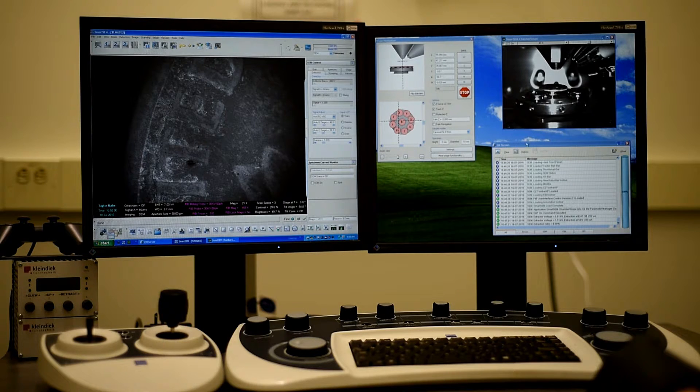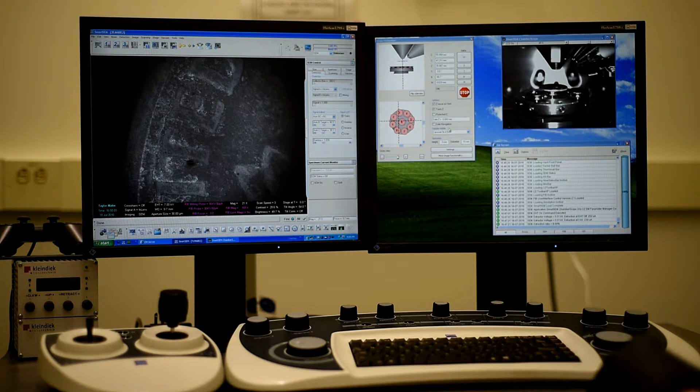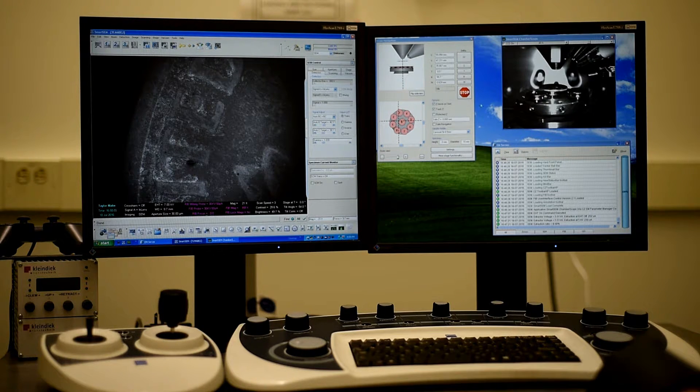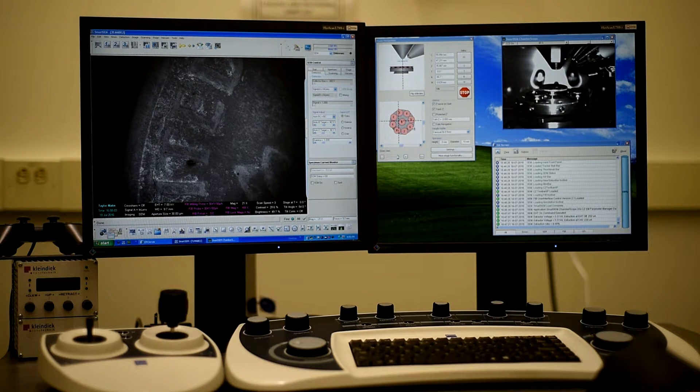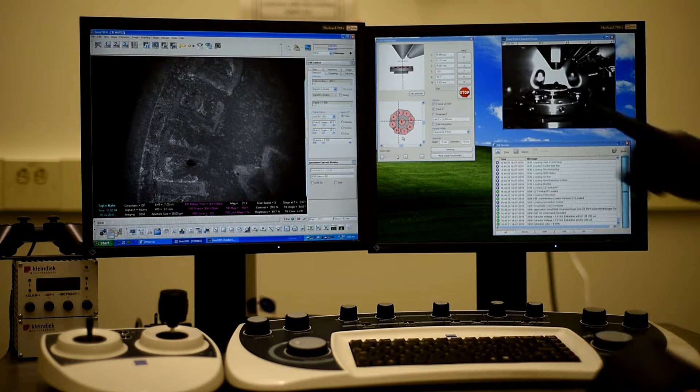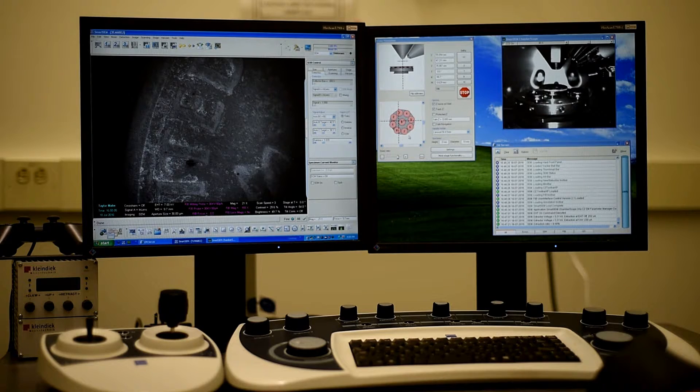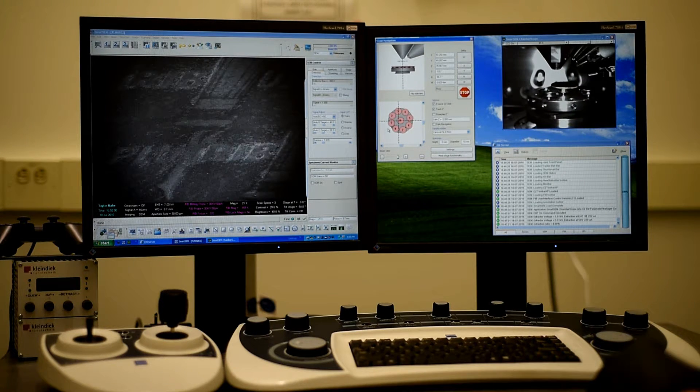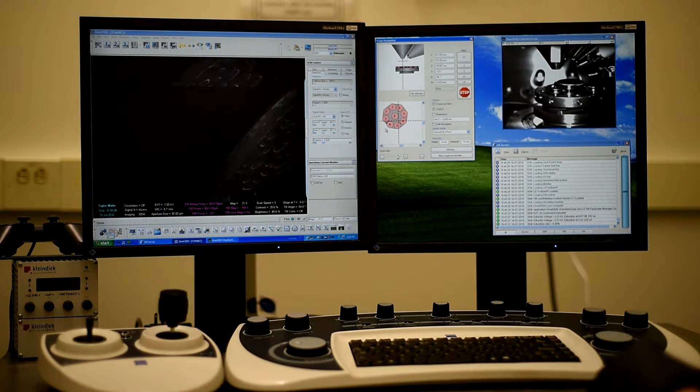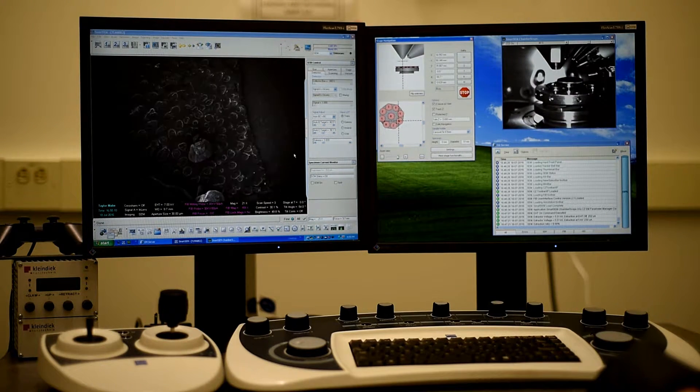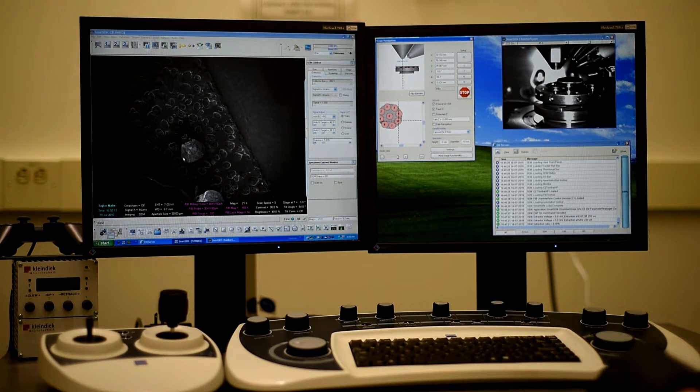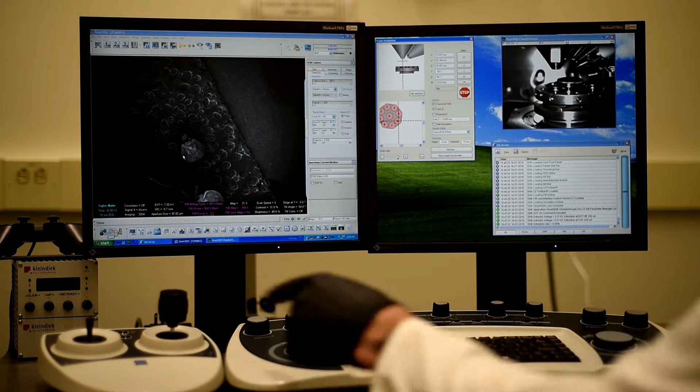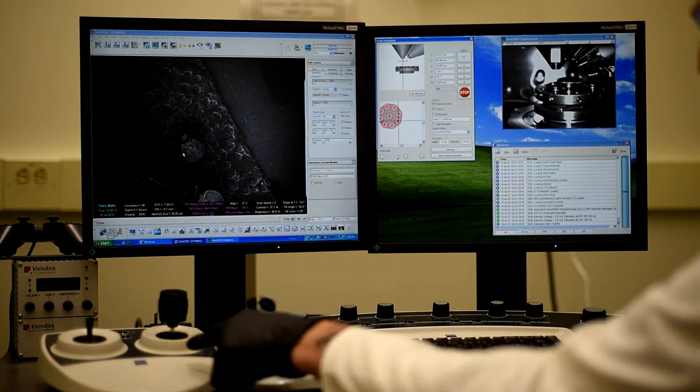I've also loaded some fruit flies, which I sputter-coated, I believe, in position 6. So if we go to the stage navigation screen, I can click 6. Then we'll click that. And it will move to the fruit flies. You can see those there.